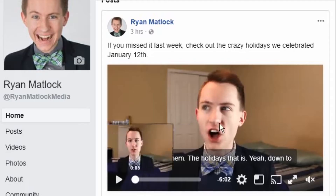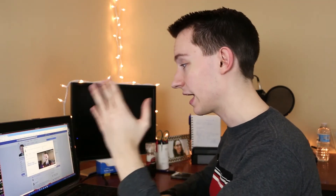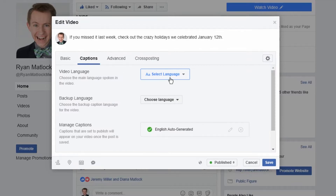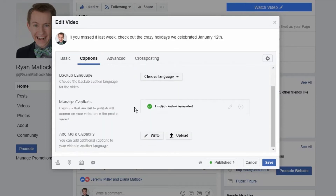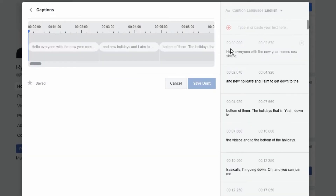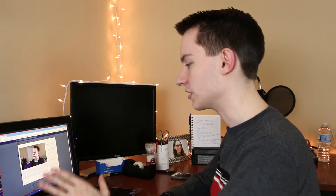What I'm going to do is edit this post to show you that you actually cannot download the captions. Right here you can go to captions, select the language, choose a backup language, and as you can see where you manage the captions — it's English auto-generated, it's all published. You can click to edit it, change the language, save it — all of that — but you can't actually download these captions. Well, actually you can though.